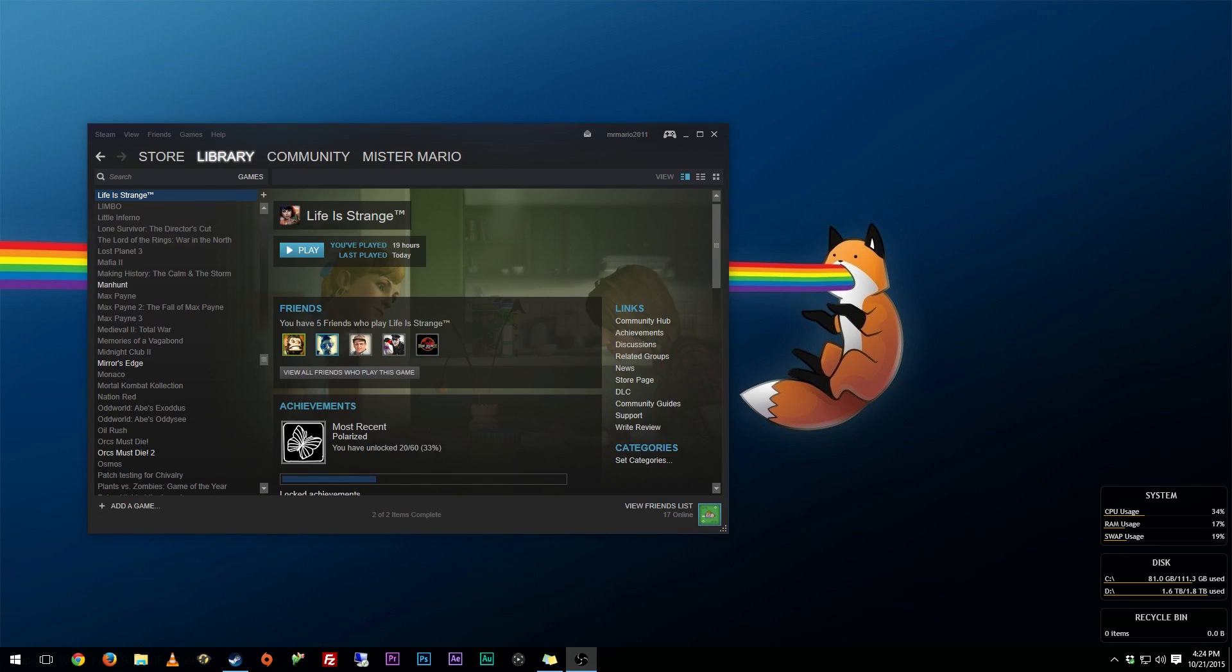Hey, what's going on everyone? It is me, Mr. Mario, and I'm bringing you this quick tutorial. I'm going to show you all how you can get Life is Strange running on Windows 10.